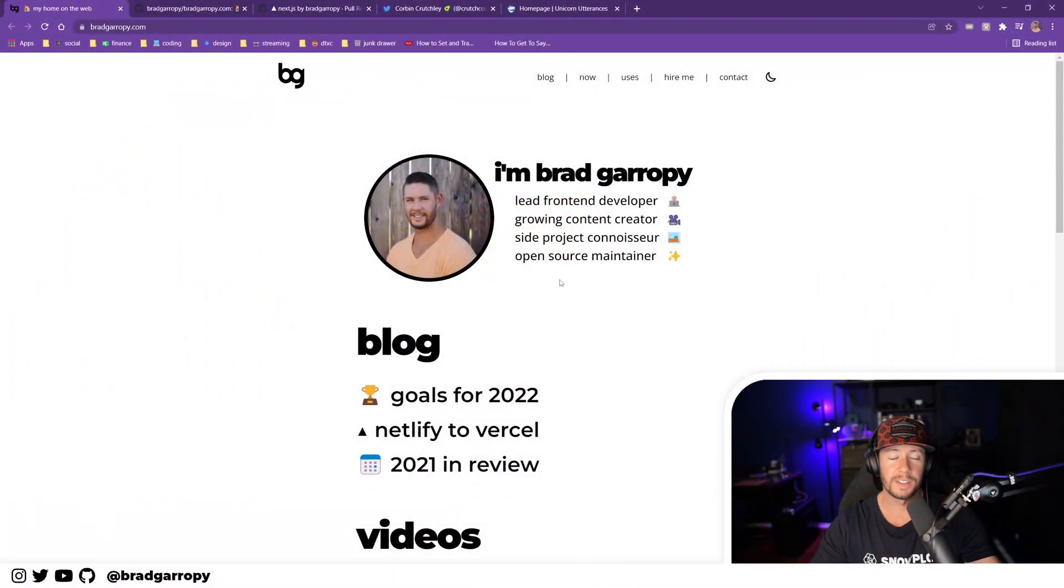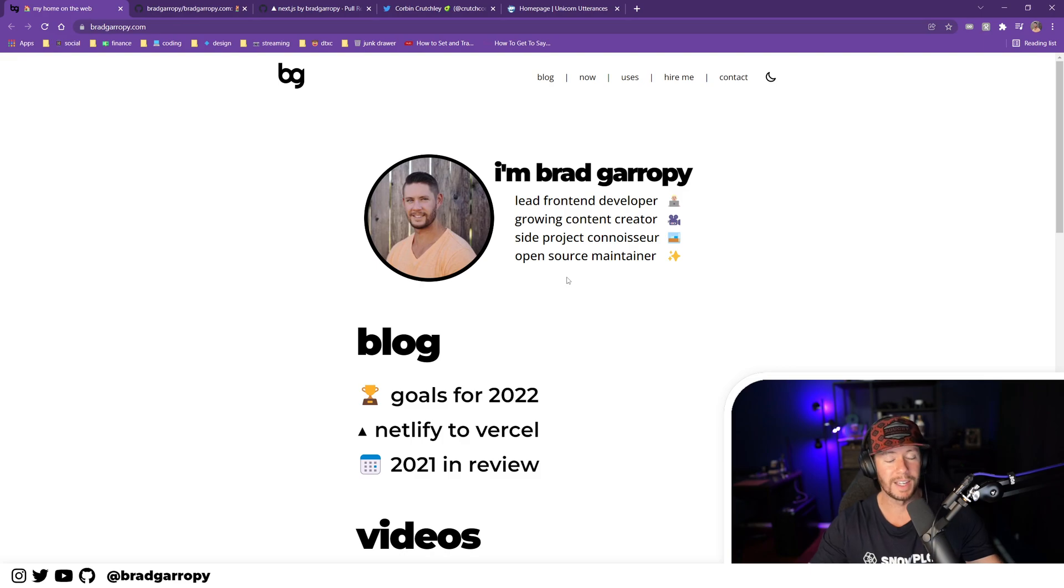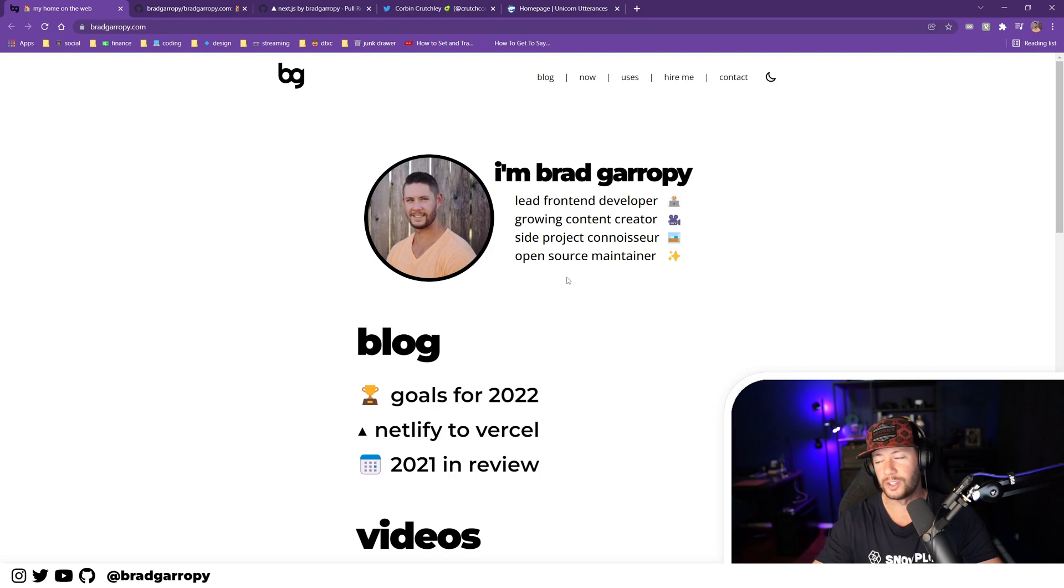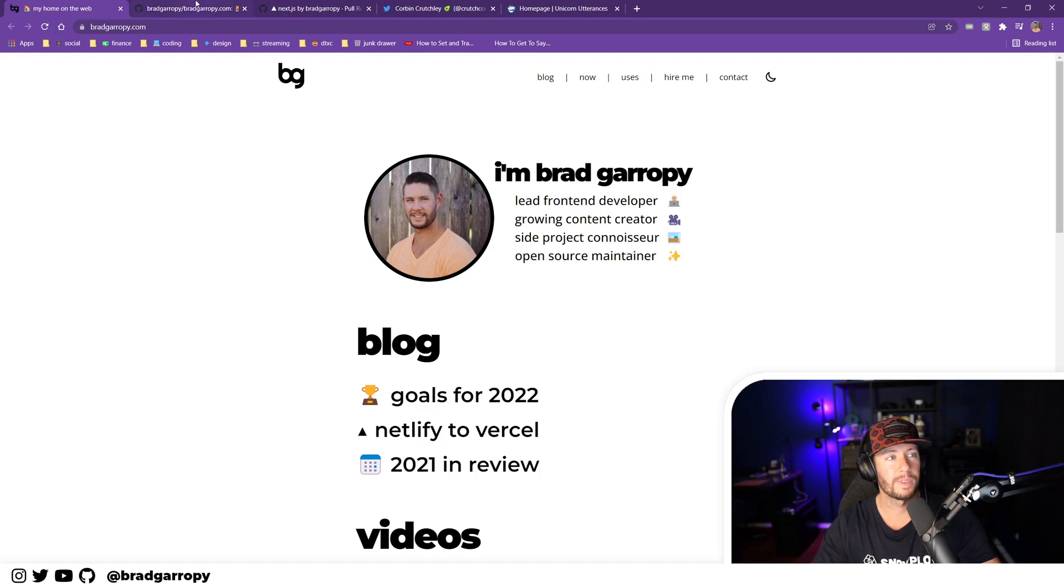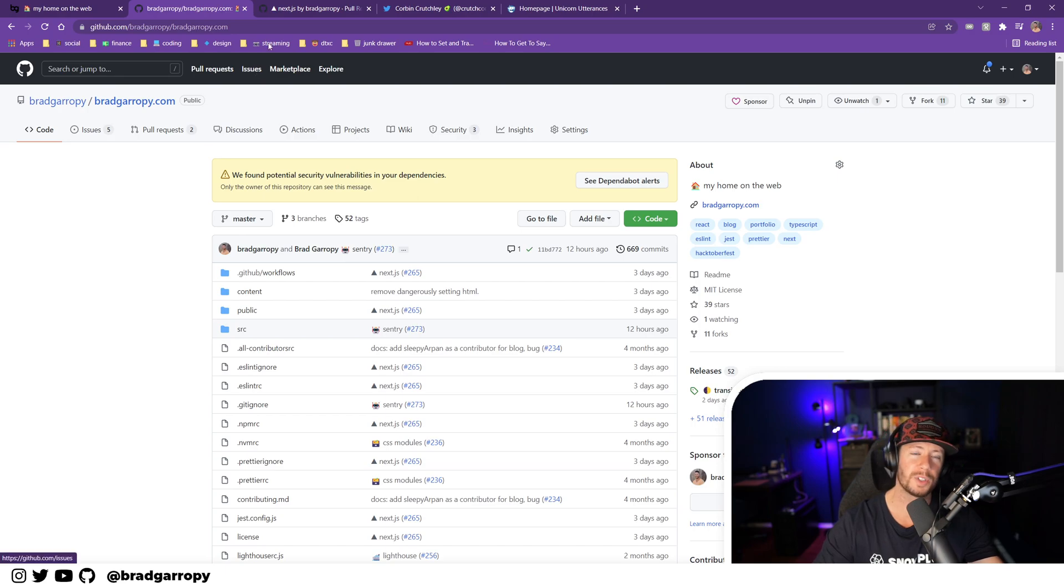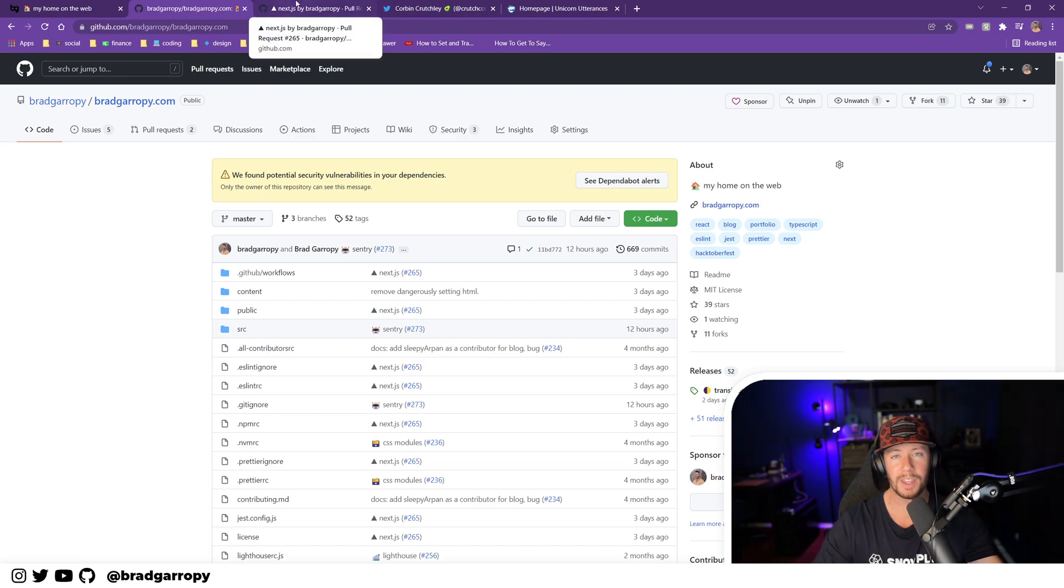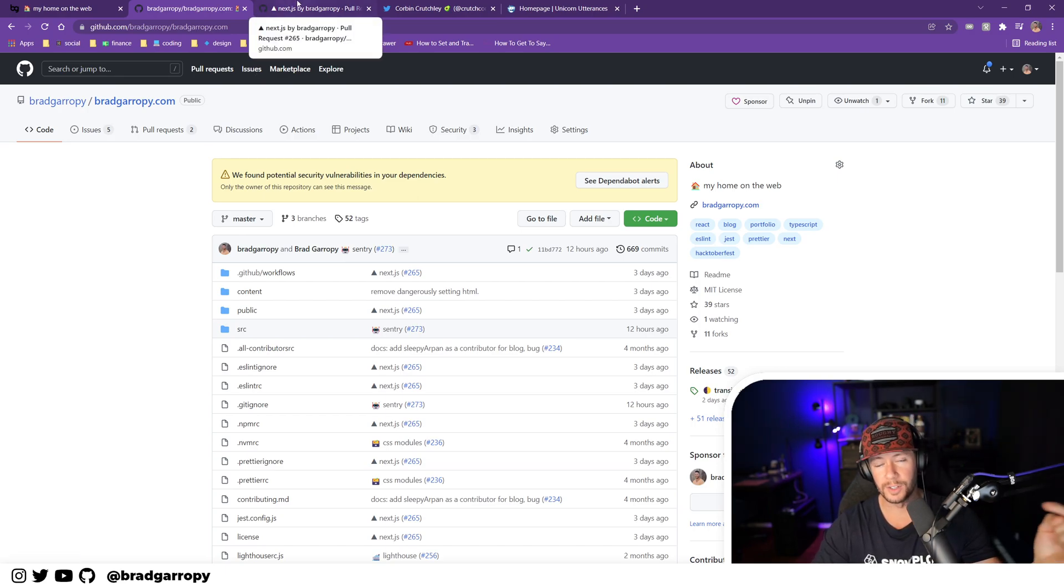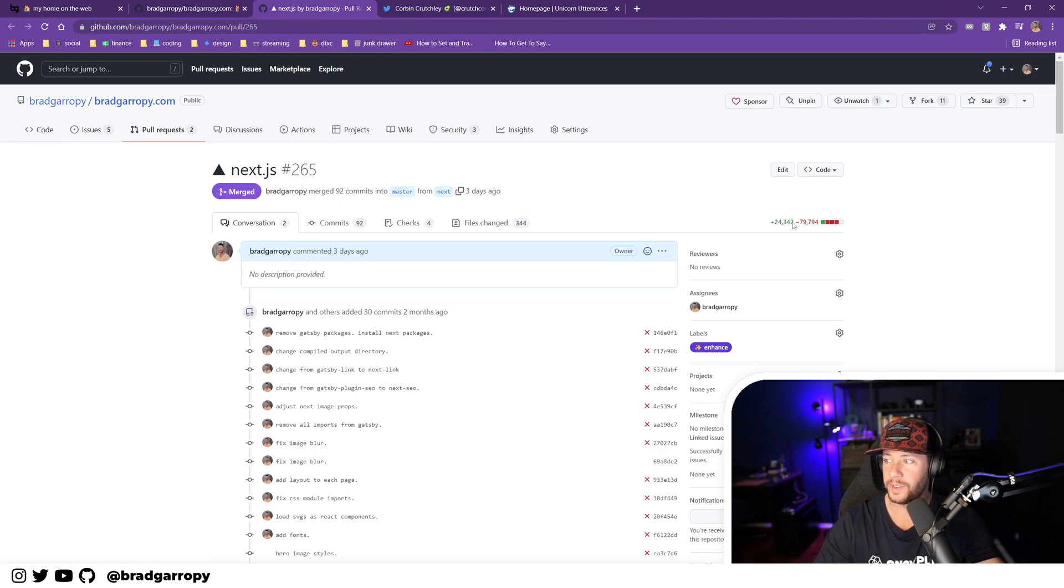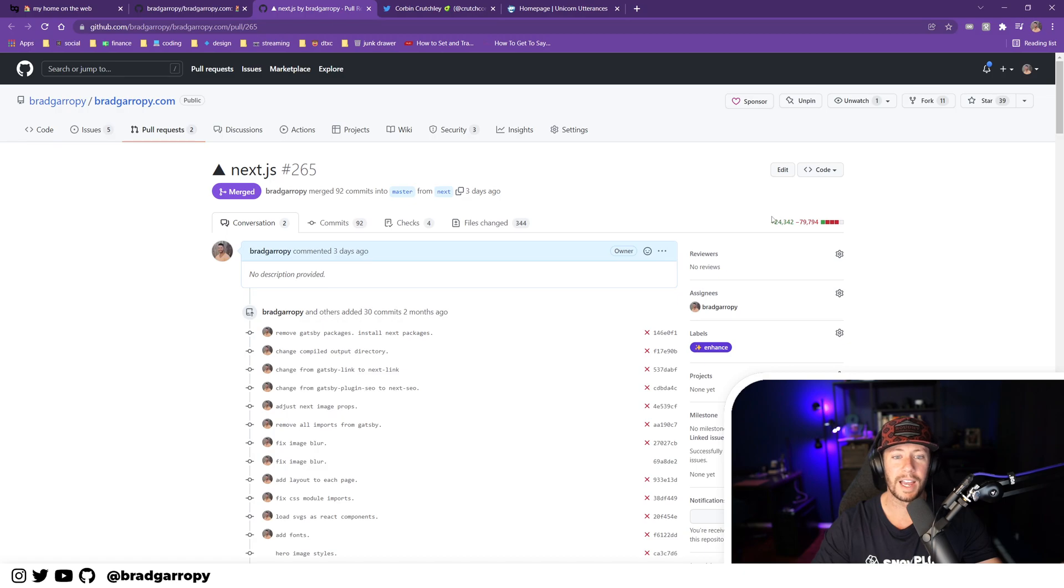This is the site and it is essentially exactly the same, but under the hood I made a very large transition over to Next.js from Gatsby. Now all of this is open source and I'll link the repository and the pull request in the description below. But as you can see it's pretty big - it's almost 55,000 lines of code difference here.